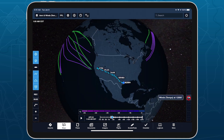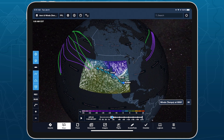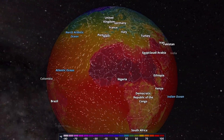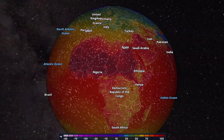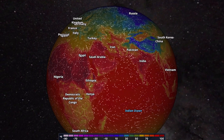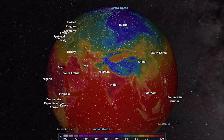With vibrant colors and mesmerizing motion, ForeFlight's wind speed and temperature forecast layers provide powerful weather insights with a truly stunning presentation.